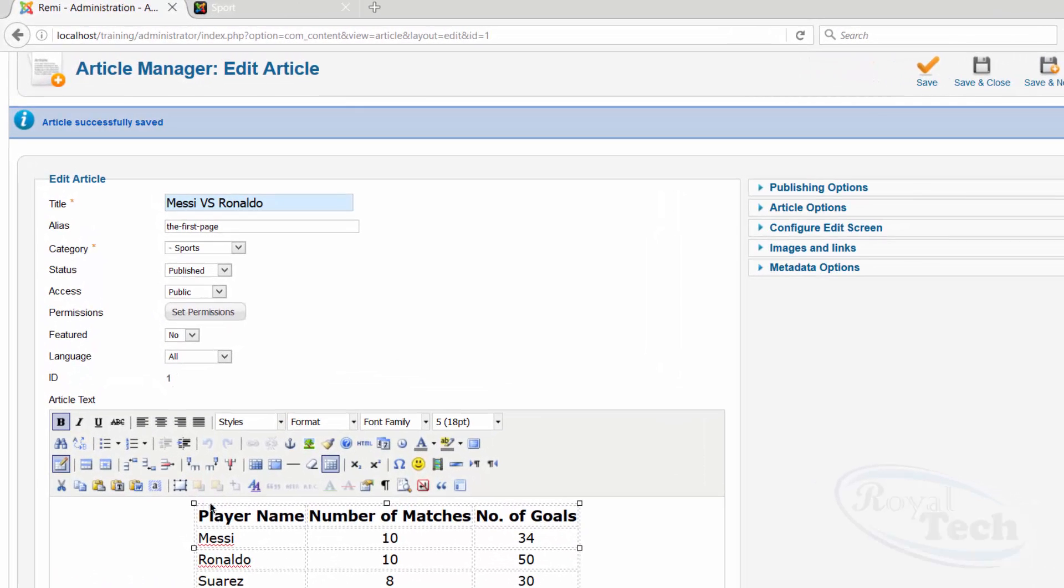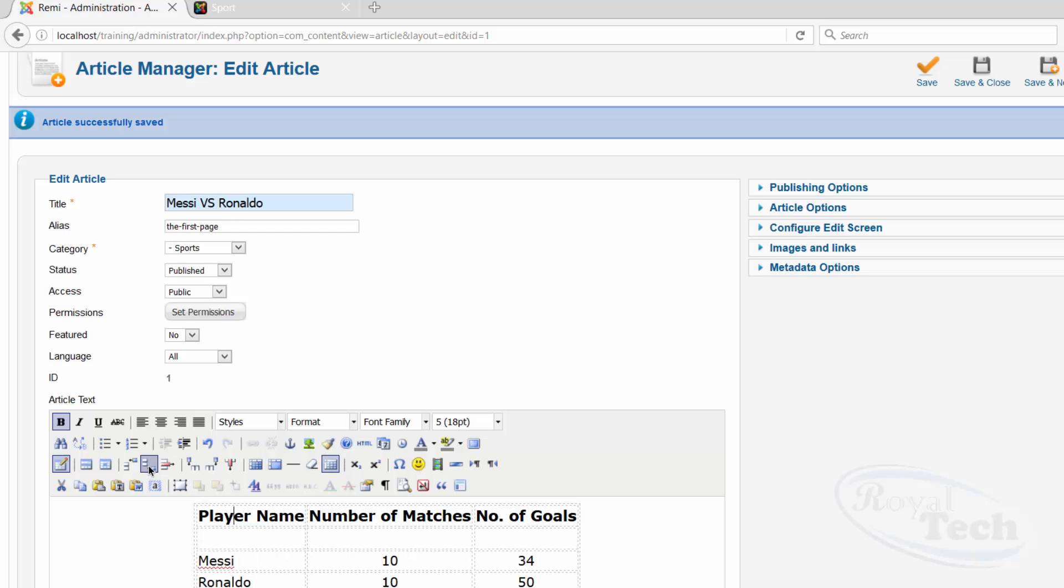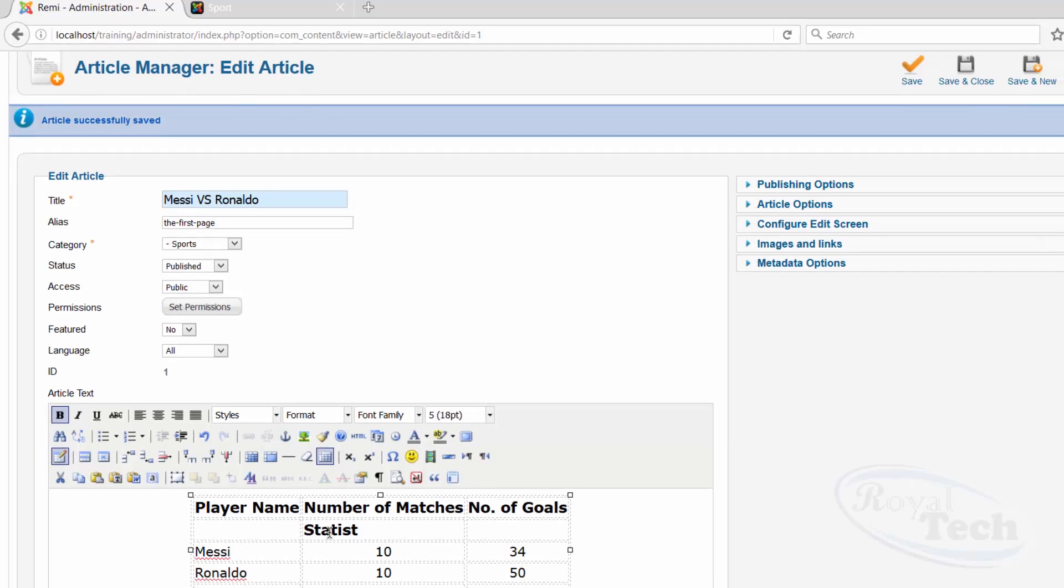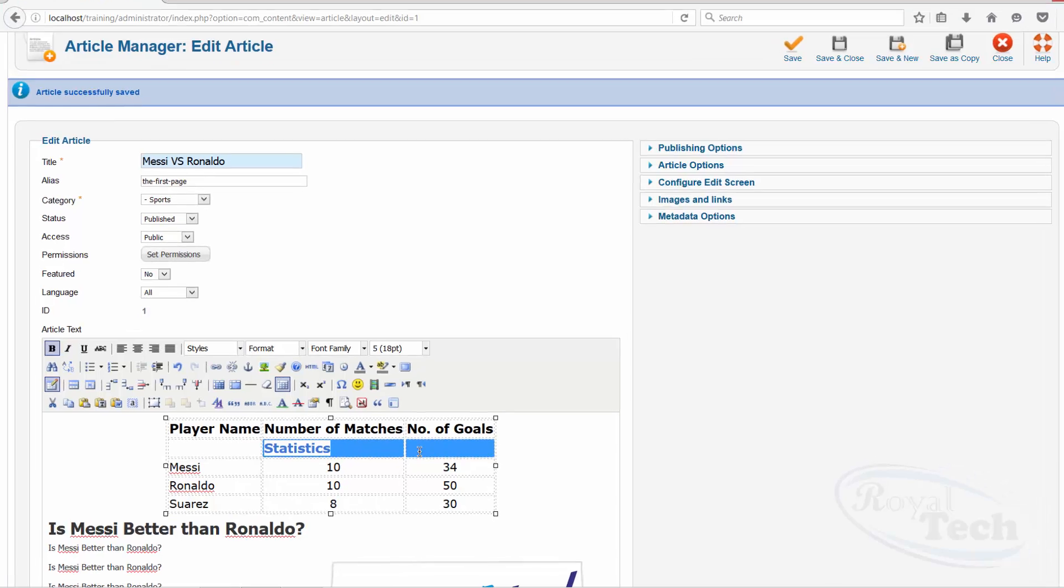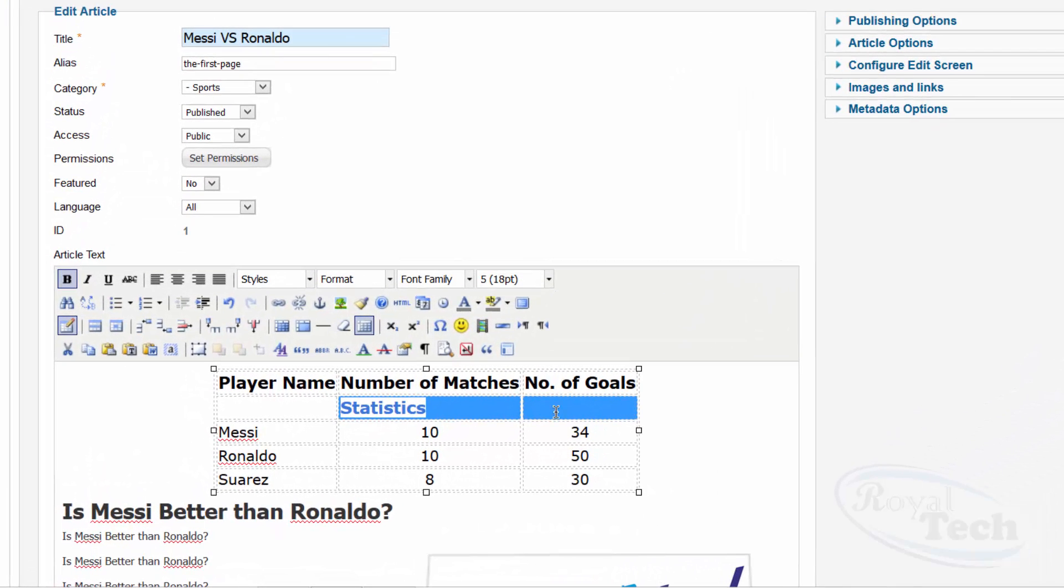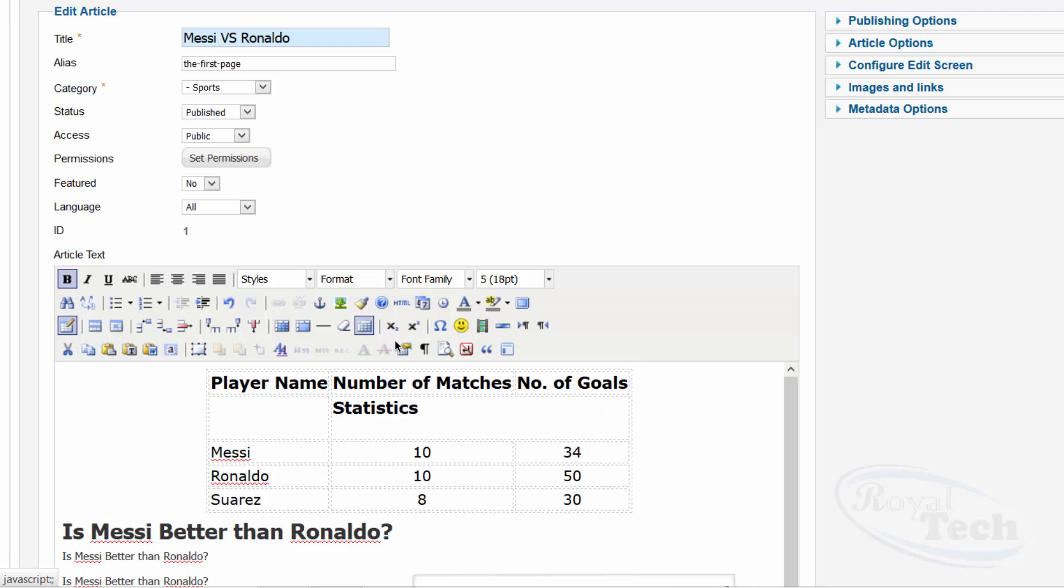Let me do something crazy here. I'm going to insert a row, a row below, like this. And I want this place to just show statistics, statistics. I want the statistics to span over these two columns, so let me do something here. So I can probably just do merge table cells.